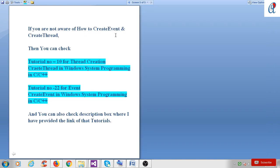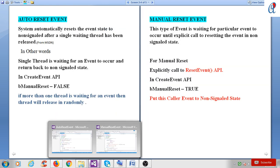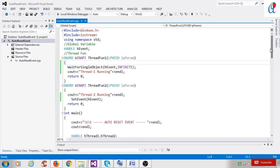If you are not aware of how to create an event or create a thread, you can check tutorial number 10 for thread creation using create thread in Windows system programming in C++, and tutorial number 22 for create event in Windows system programming in C and C++. You can also check the description box where I have provided the links to those tutorials.